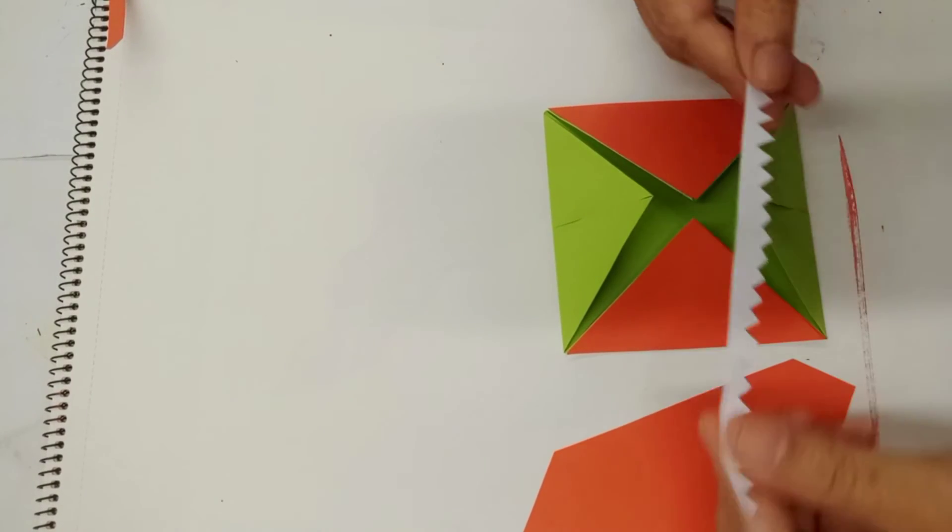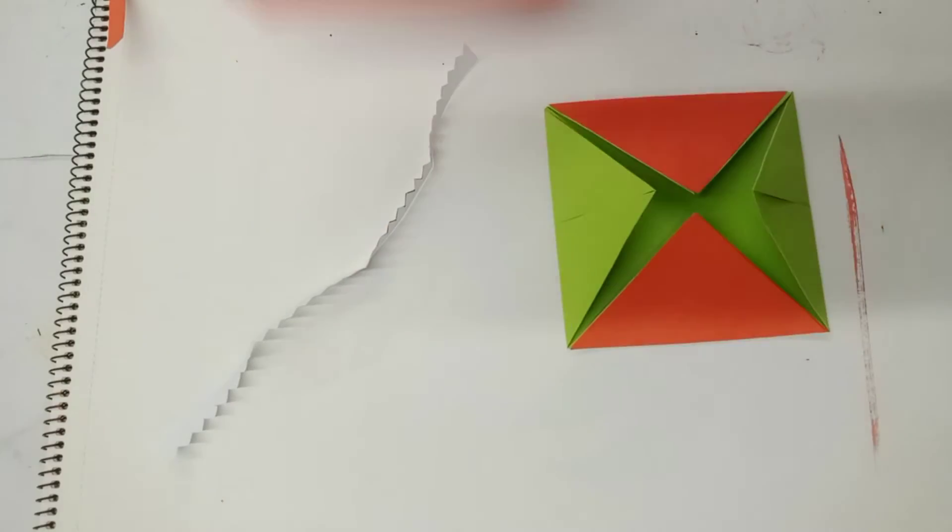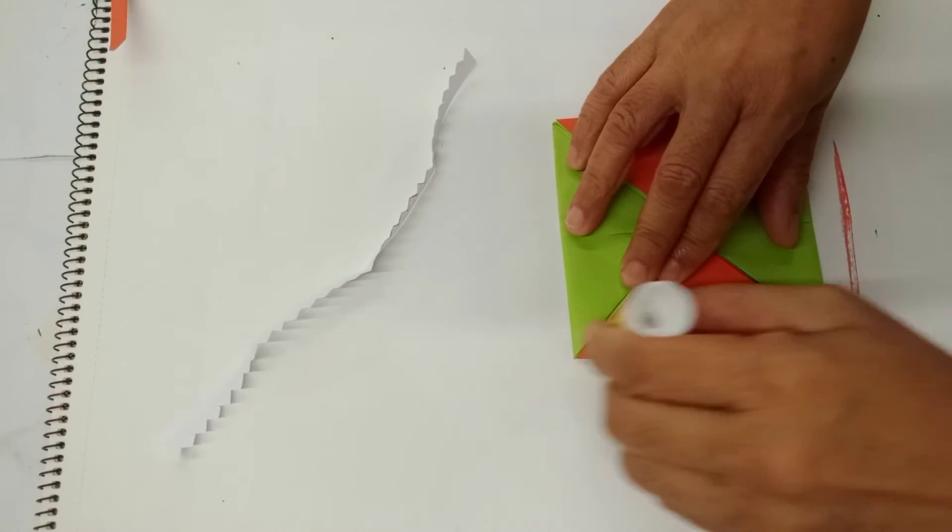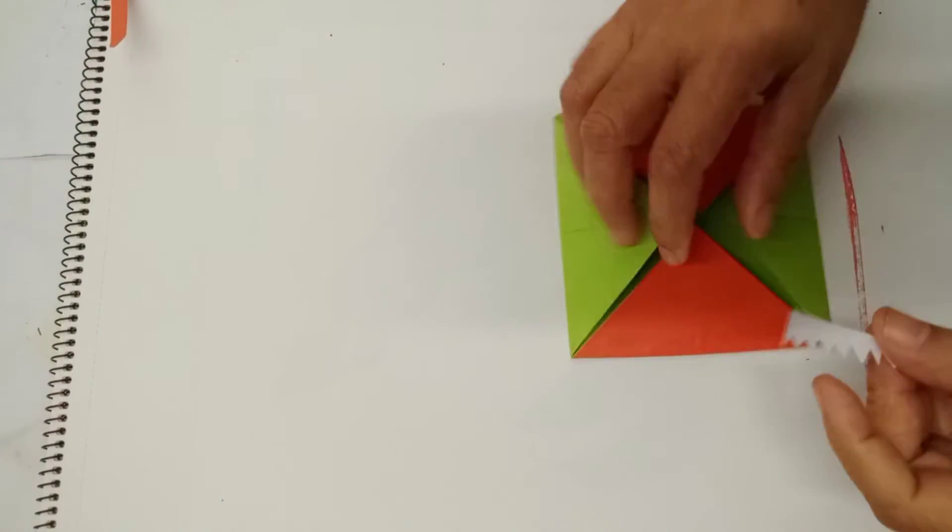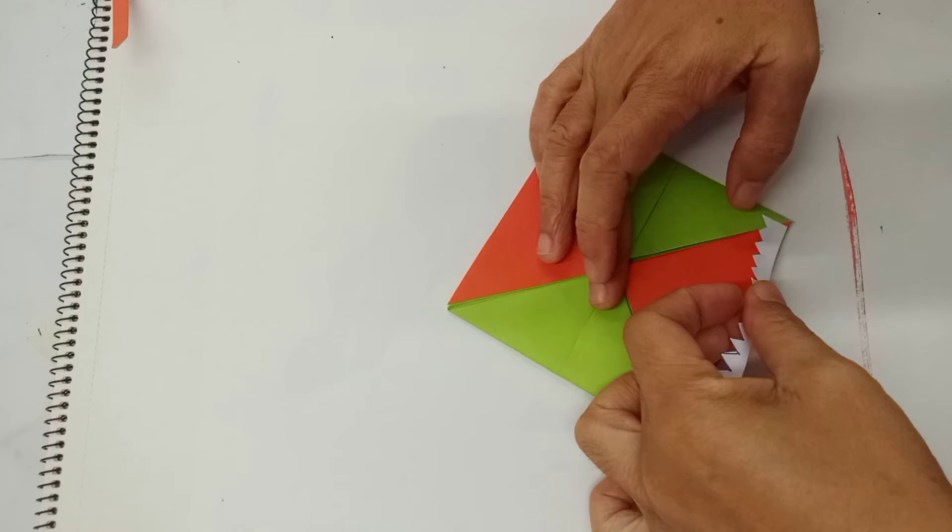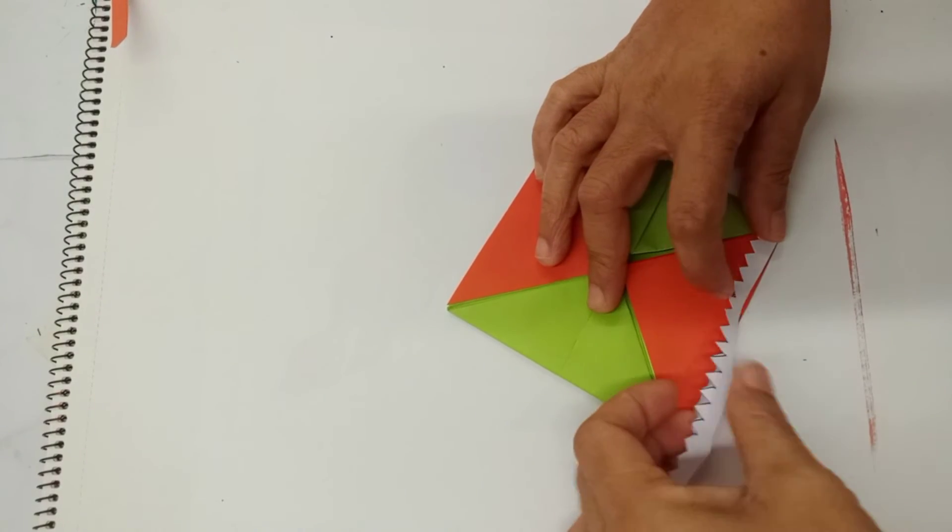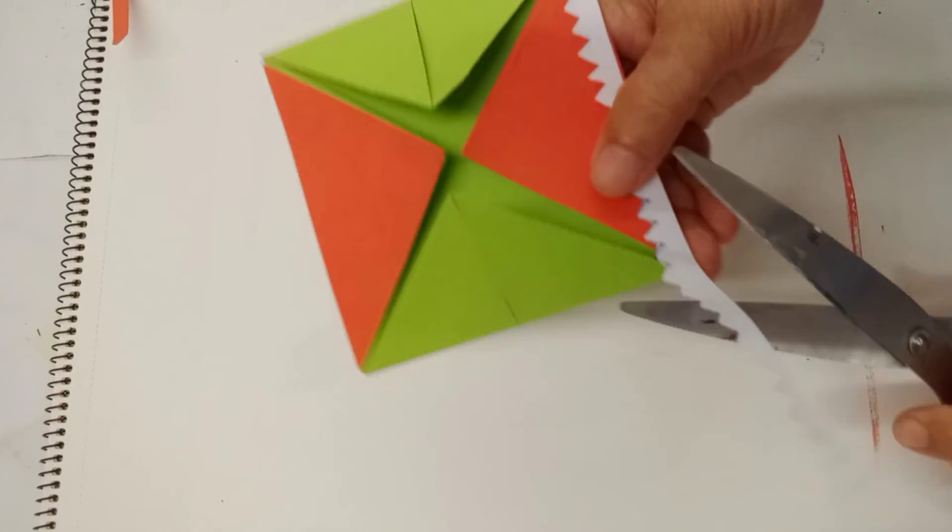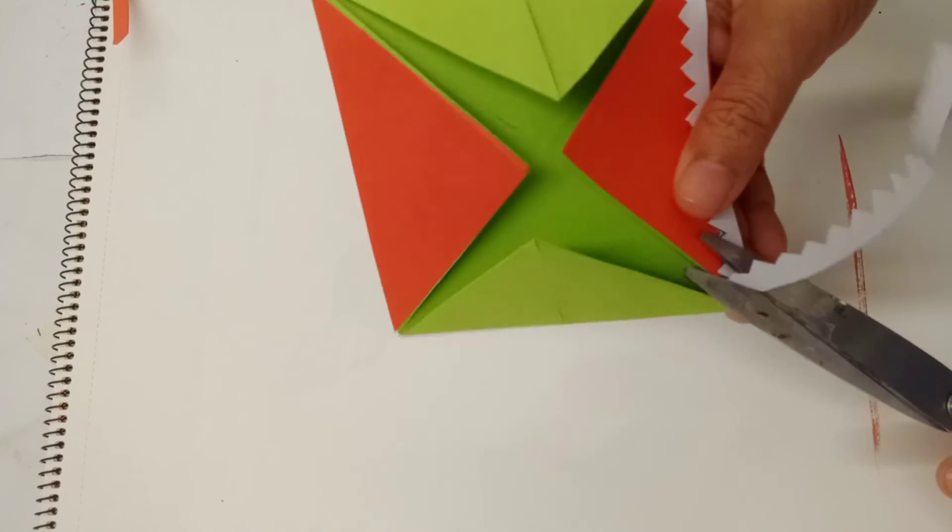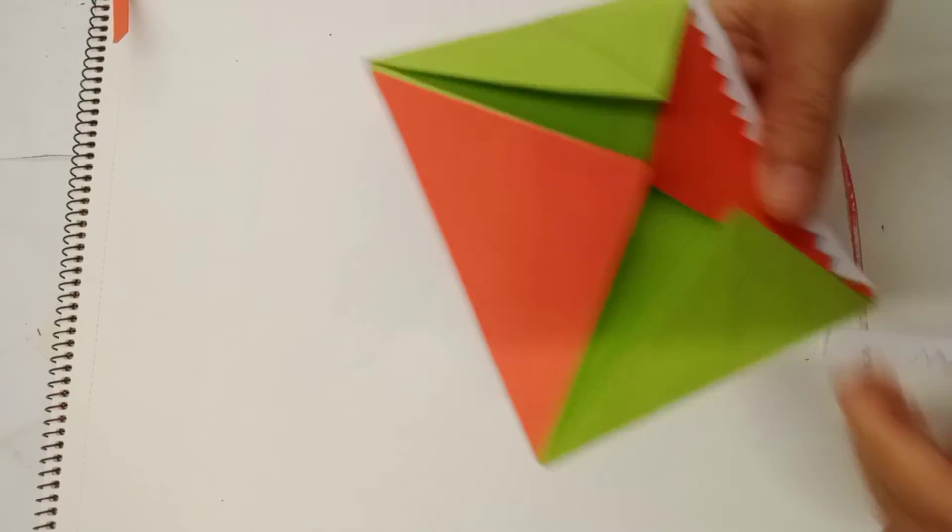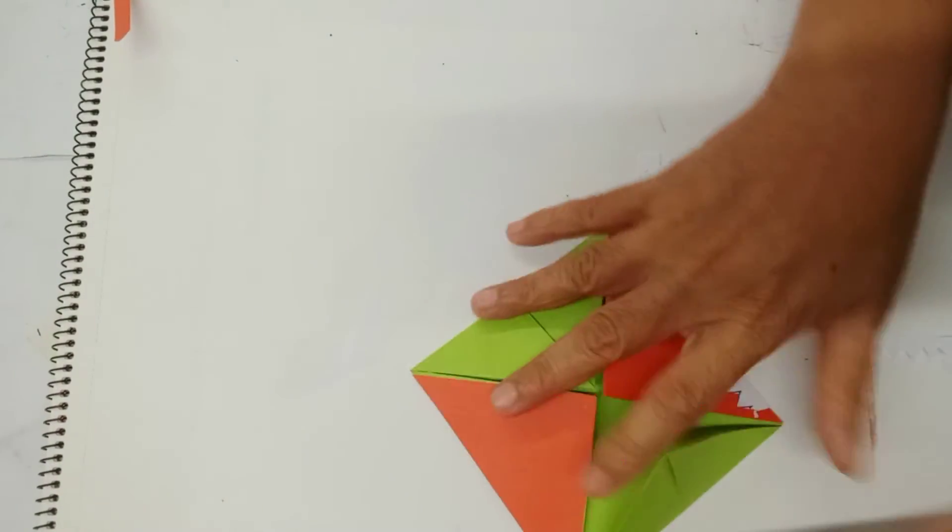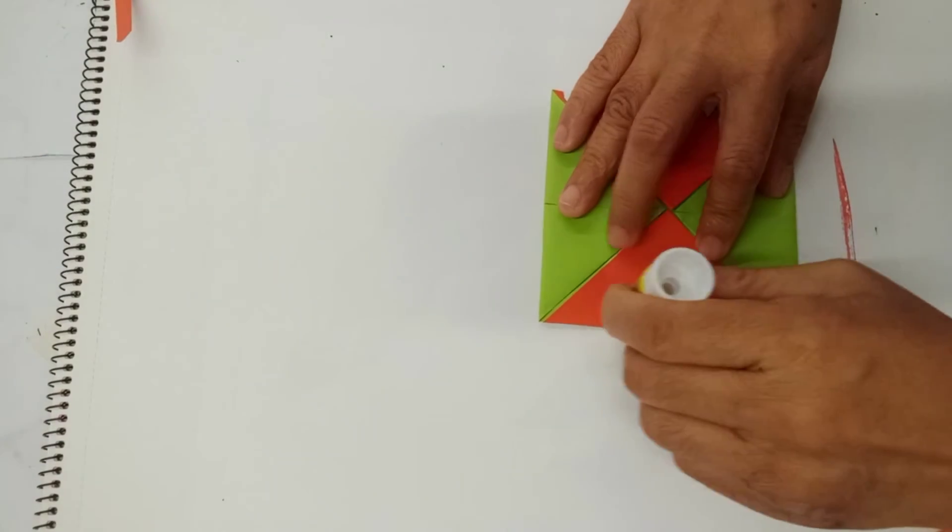There. And then, we're going to stick it here. And paste also the other side.